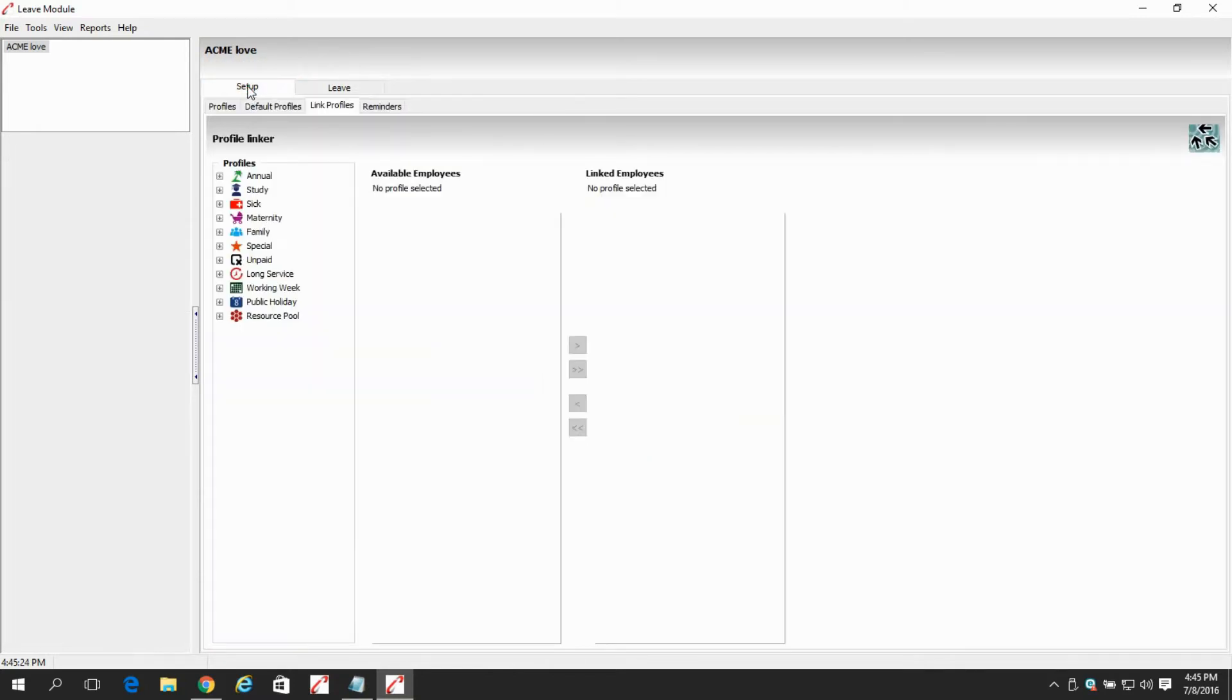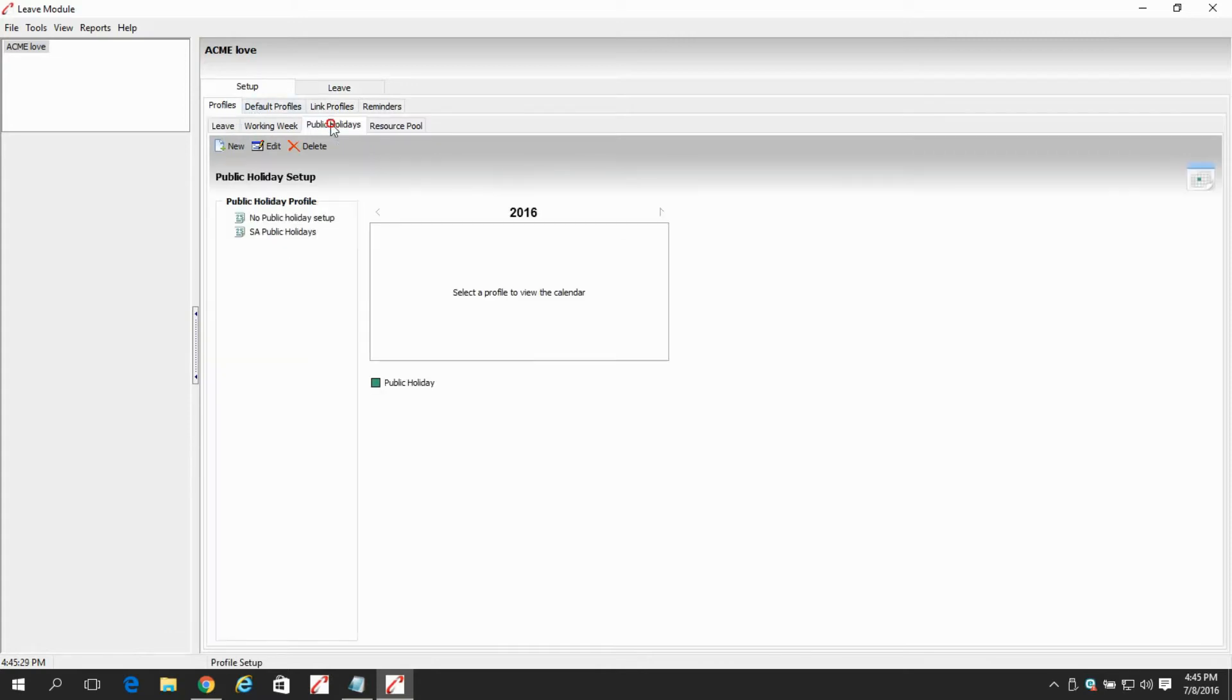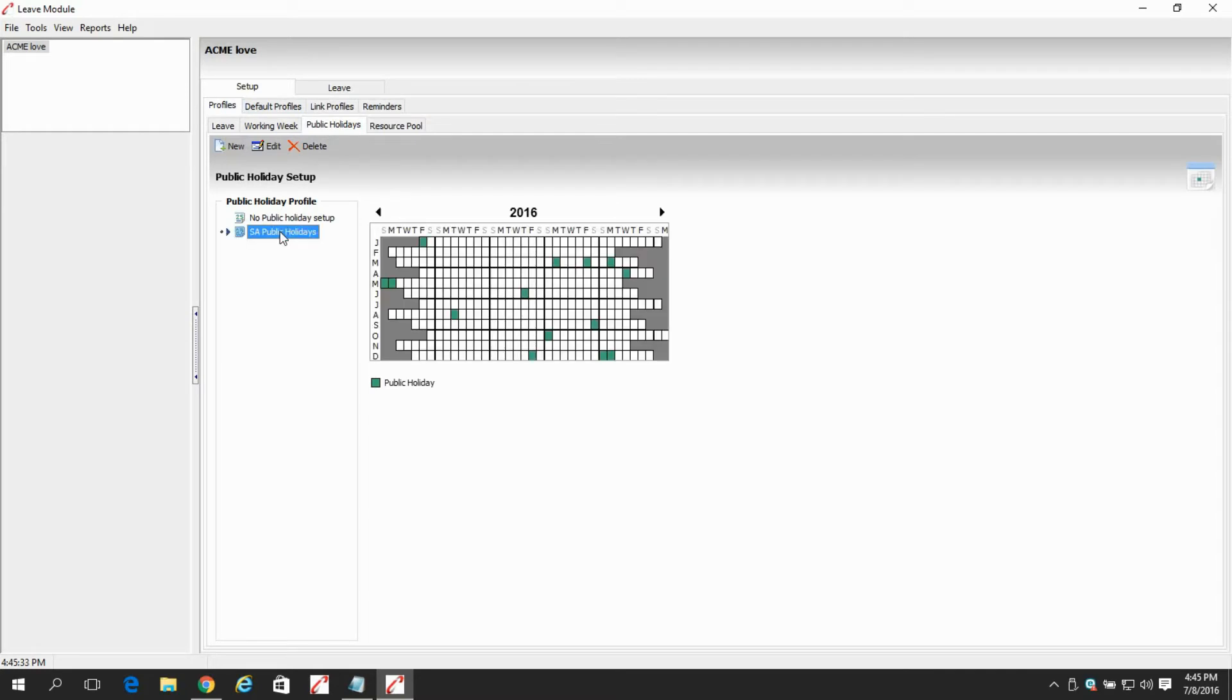We select the setup tab, and then we select the profiles tab, and then after that, the public holidays tab.